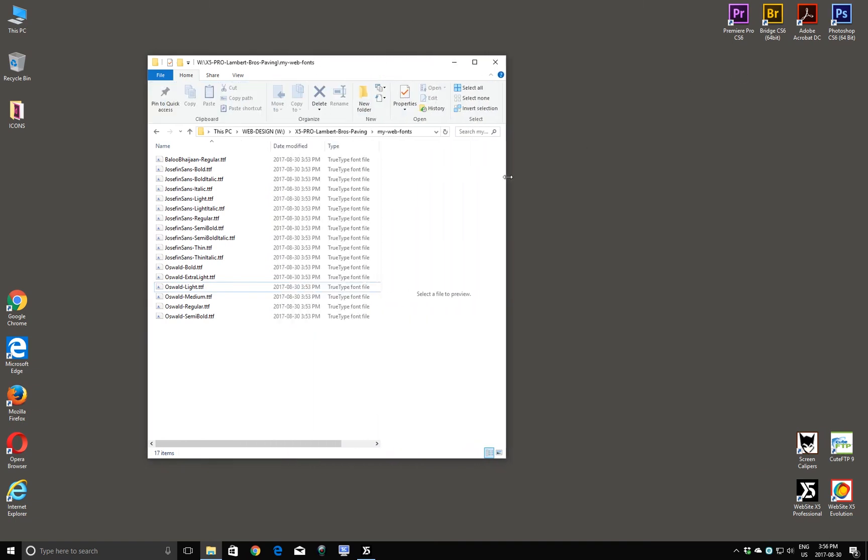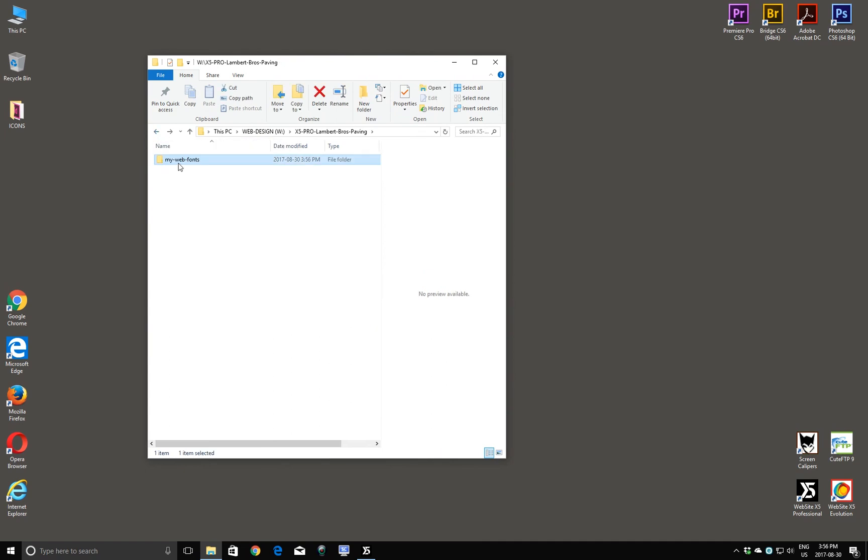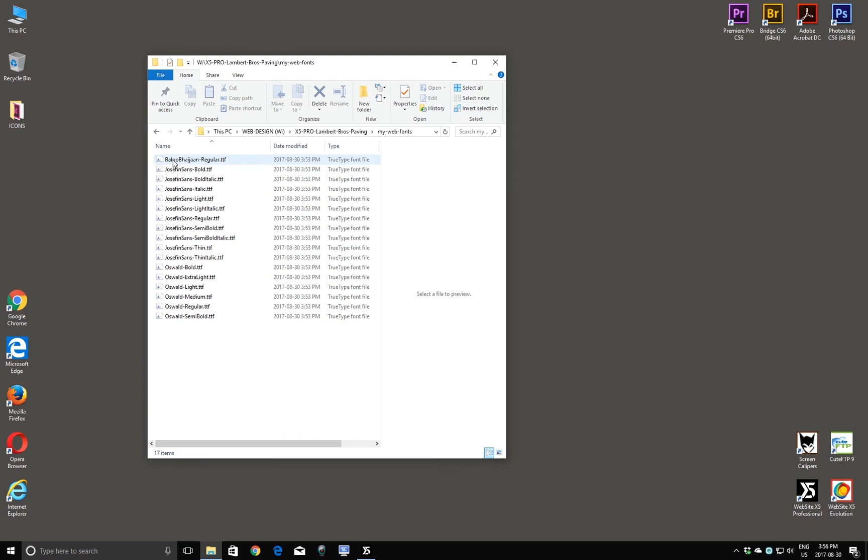You can see now. My Web Fonts. Sitting inside. The X5 Pro Lambert Brothers Paving folder. And inside here, my Web Fonts.